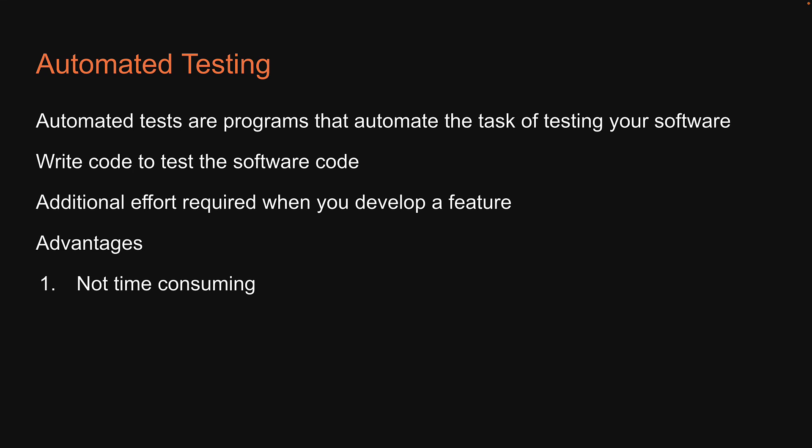First, automated tests are not time consuming in the sense they do not take up the individual's time for hours or days together. They are run by a computer in a few seconds or minutes.